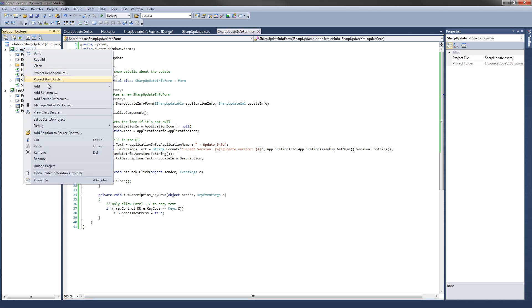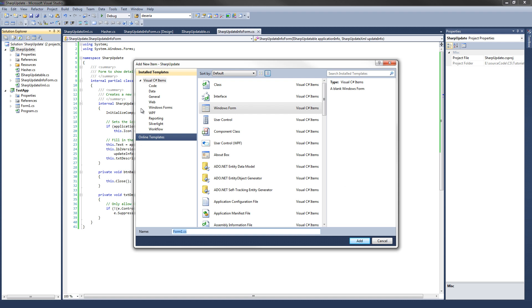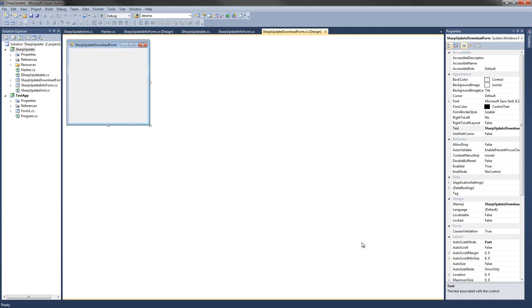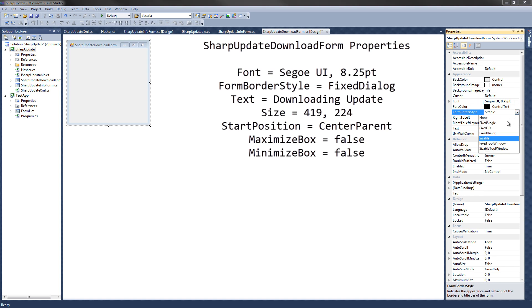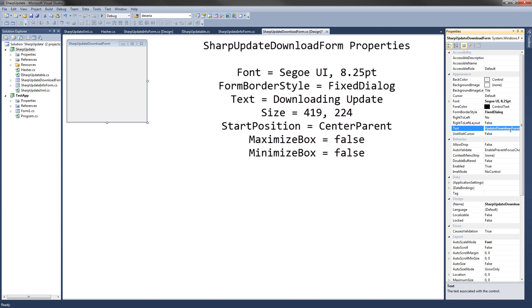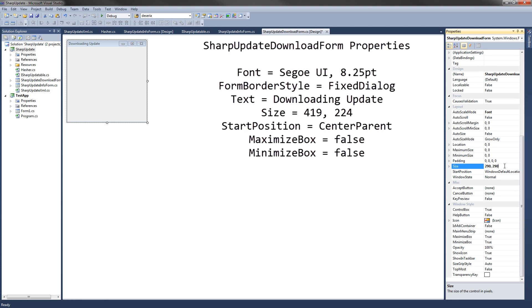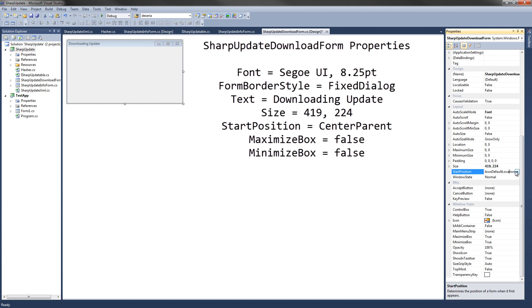Right-click on our project, go down to Add, New Windows Form, and we're going to call it Sharp Update Download Form, and hit Add. Like the last video, we're going to set up the form before we write any code. Starting with the form, change the font to Segoe UI, leave it at 8.25 point. Set the form border style to Fixed Dialog, set the text to Downloading Update, set the size to 419 by 224, the start position to Center Parent, and get rid of the maximize and minimize boxes by changing them to false.